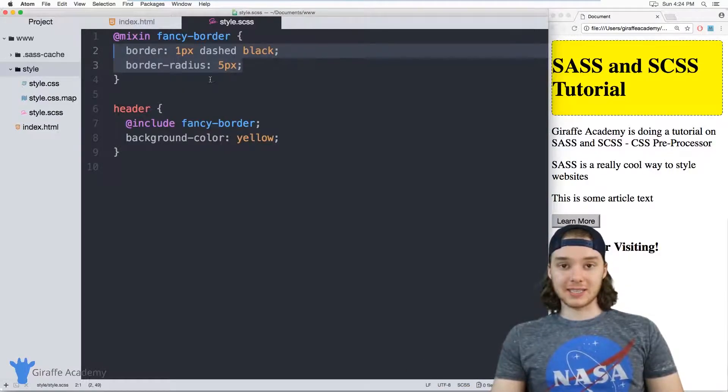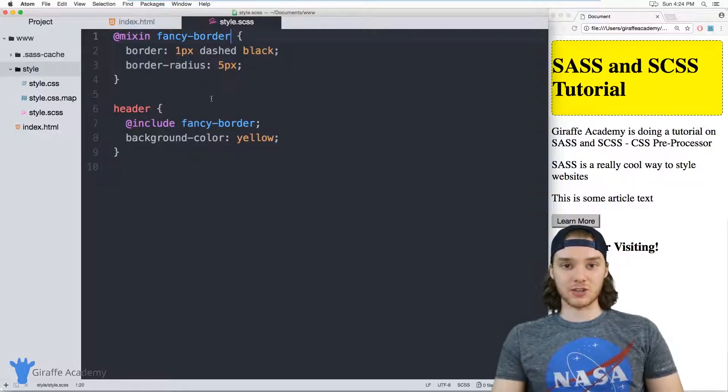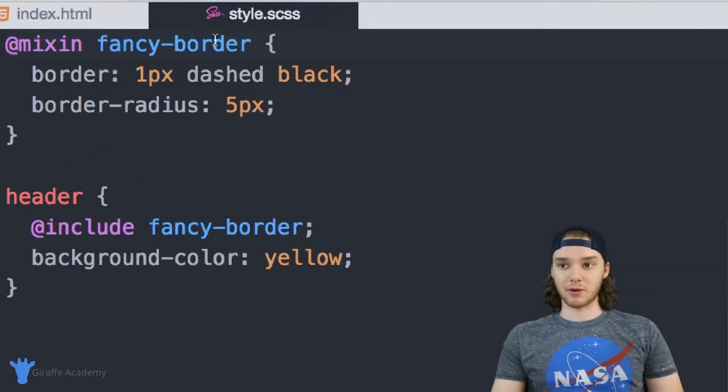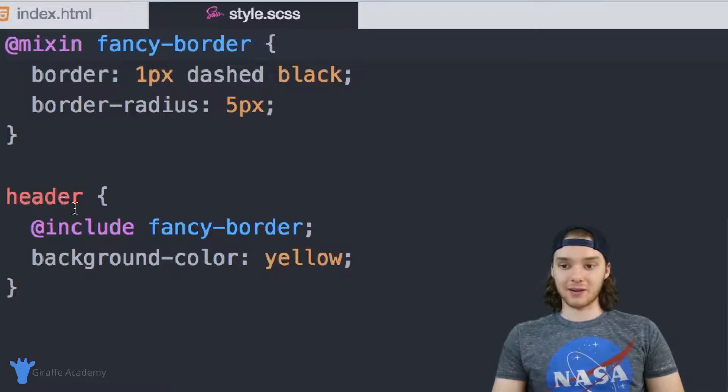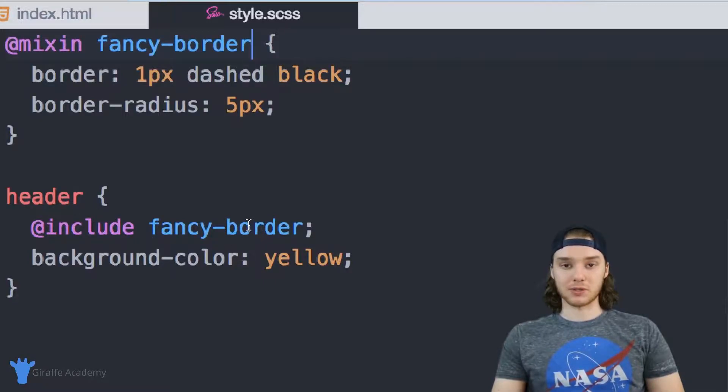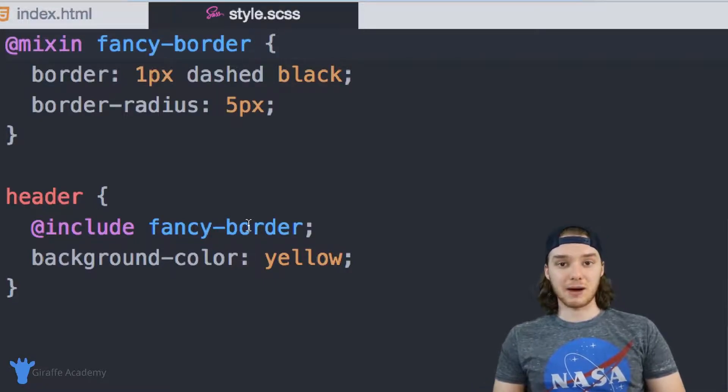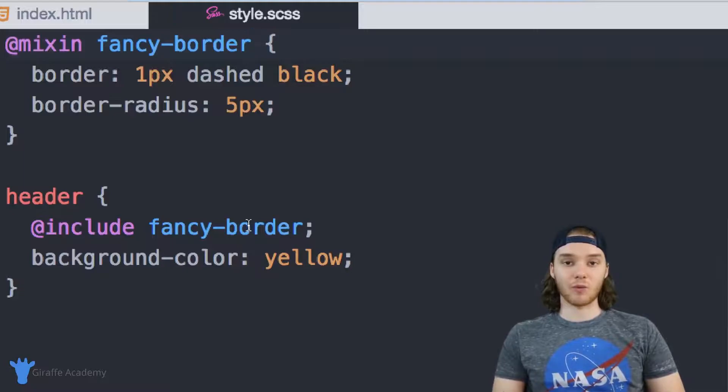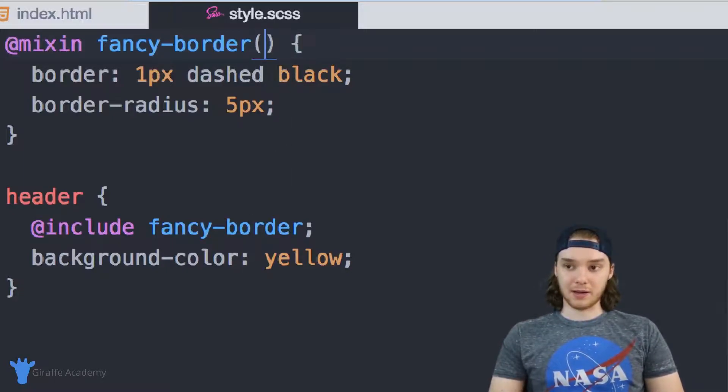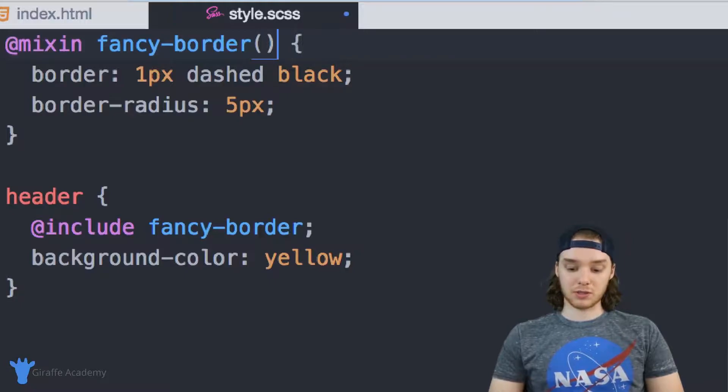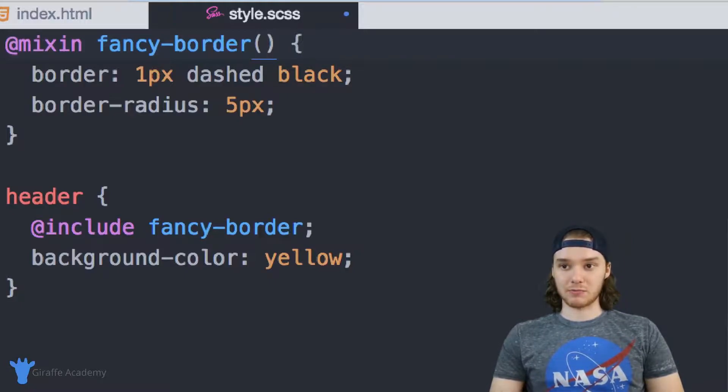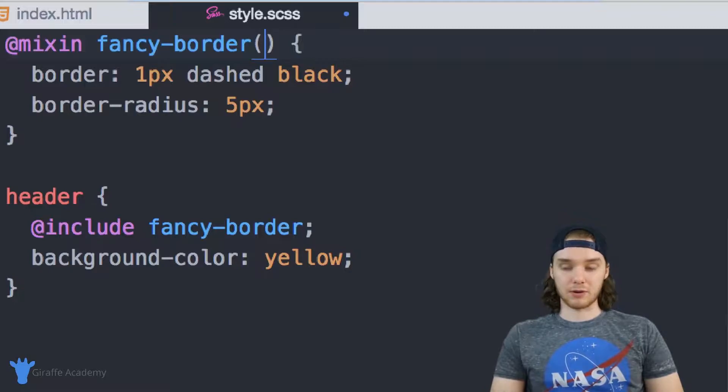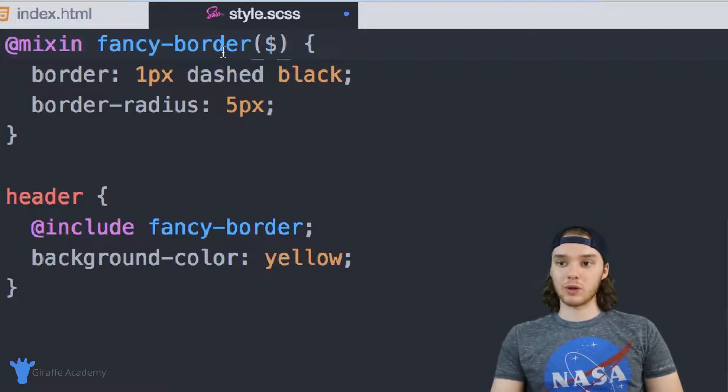And you can actually take these a step further. So you can pass information into this fancy border. So I can actually have the header pass this fancy border some information, and I can customize it depending on which element I was calling it from. So the way that we do that is just by making an open and closed parentheses, and then you can define a variable in here. So this would be the parameter that you want to have passed in.